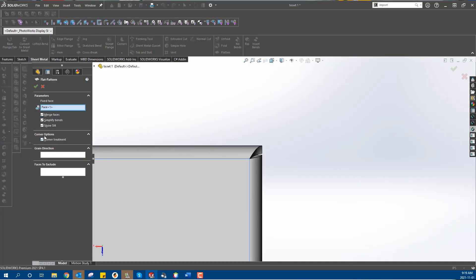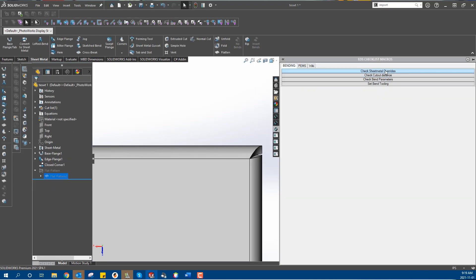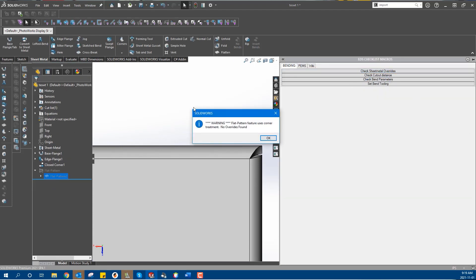We have macros and checks in place that will determine if a part is using corner treatment or not, so our team will do everything we can to catch a corner treatment that's been enabled. But for sheet metal, it's always good practice for you to send us your sheet metal parts with that corner treatment unchecked.